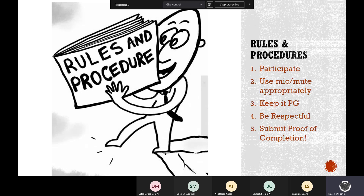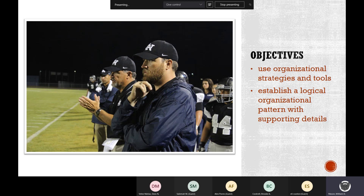Our objectives today are to use our organizational strategies and tools. We're going to establish an organizational pattern. One of the hardest things to do is to get your thoughts out. Our essential question is: how can I present the claims and counterclaims for my argument essay in an organized fashion?